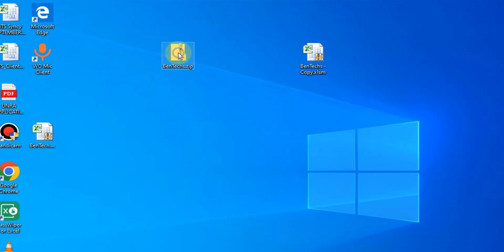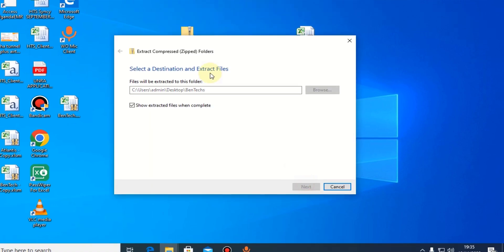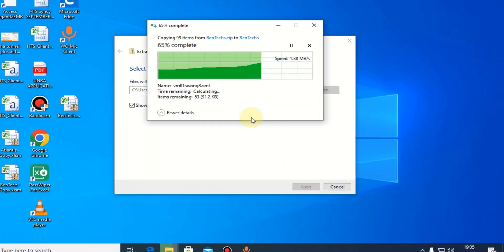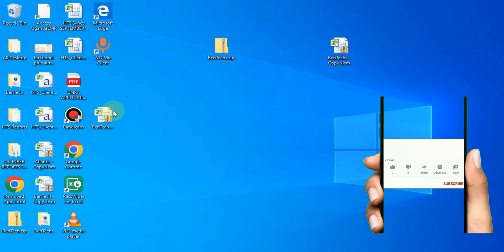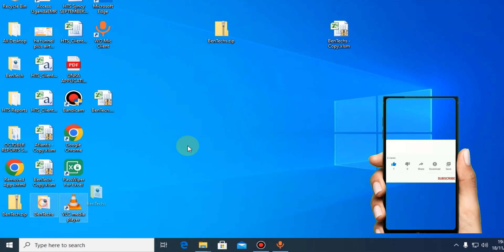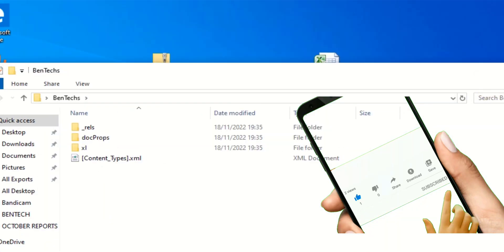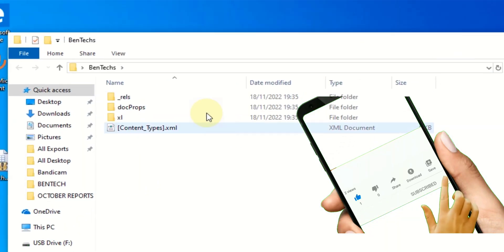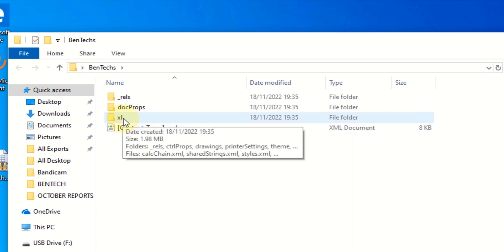What you're going to do now is extract this zip file, and you can extract it within the desktop. Yes, now this is our file that we have extracted. It's actually here, this is BenTechs.zip, this is BenTechs. You're going to open that and you'll be able to see about four files in it.